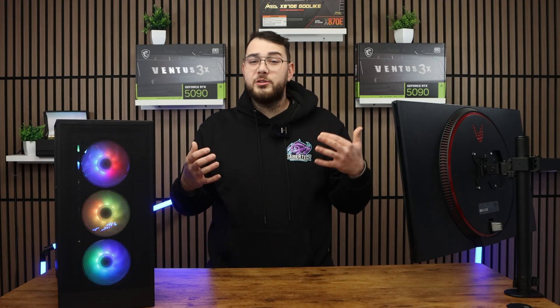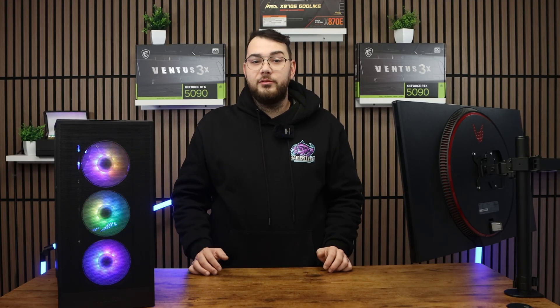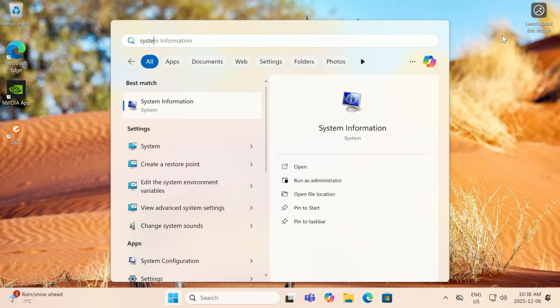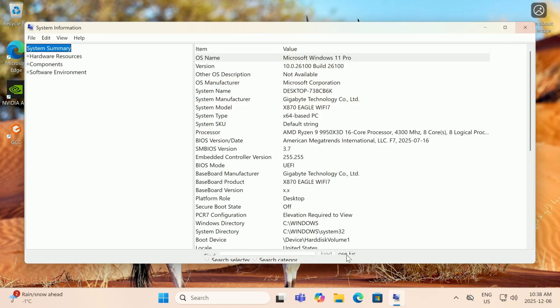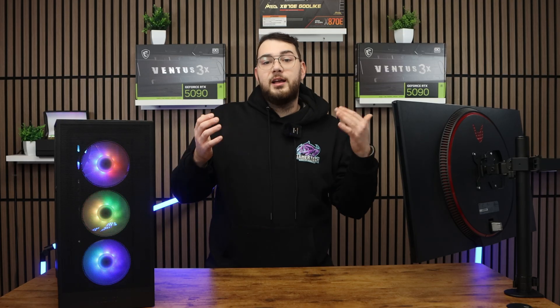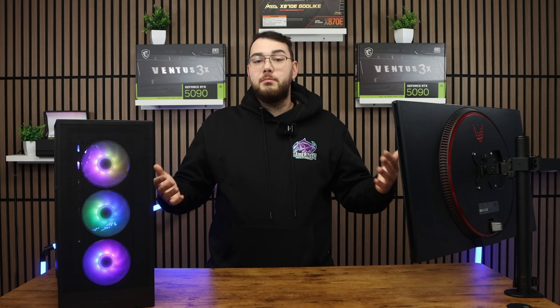First thing we want to do is identify which motherboard we have. Press the Windows key and type in system information. On that page, look for something called baseboard product. That's going to be your exact motherboard's make and model.